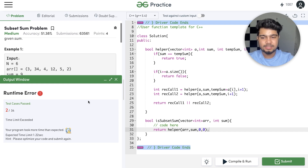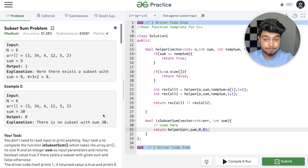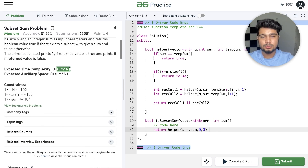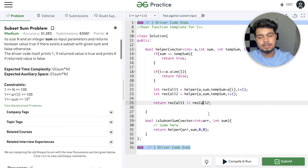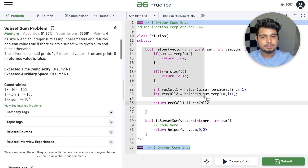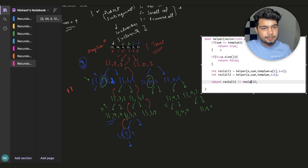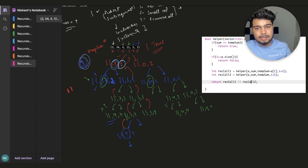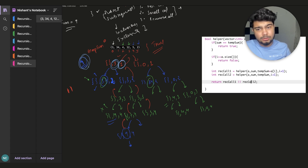We have two test cases because of time limit constraints. We call helper with our array, the target sum, and initial index 0 and tempSum 0. We check if the sum value is equal or not, and we proceed accordingly with the recursion.